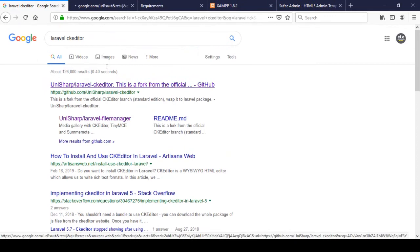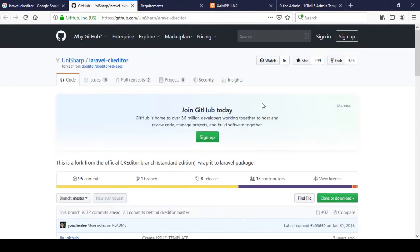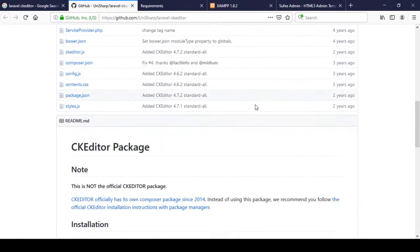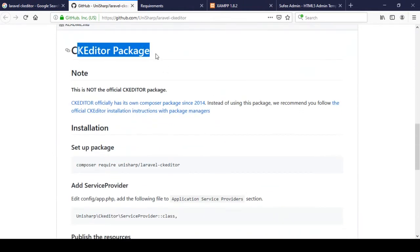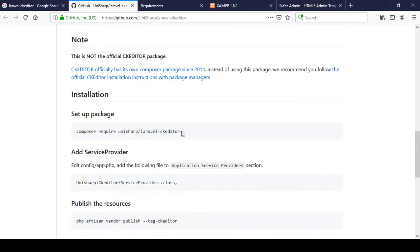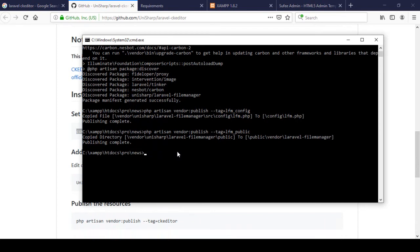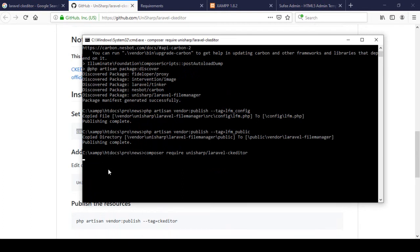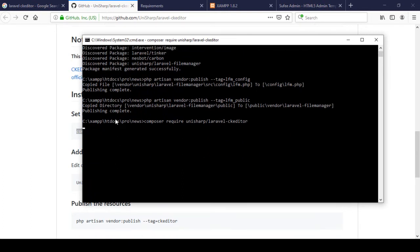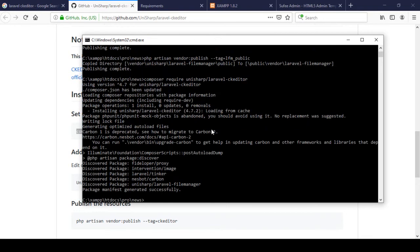I open the CK Editor page and here you get all the instructions — there is the CK Editor package with the installation command. First, copy that command, then in your root project directory paste it and click enter. It will take a little time, so make sure you are connected to the internet because it downloads all the resources from the internet. When it's done I'll come back.